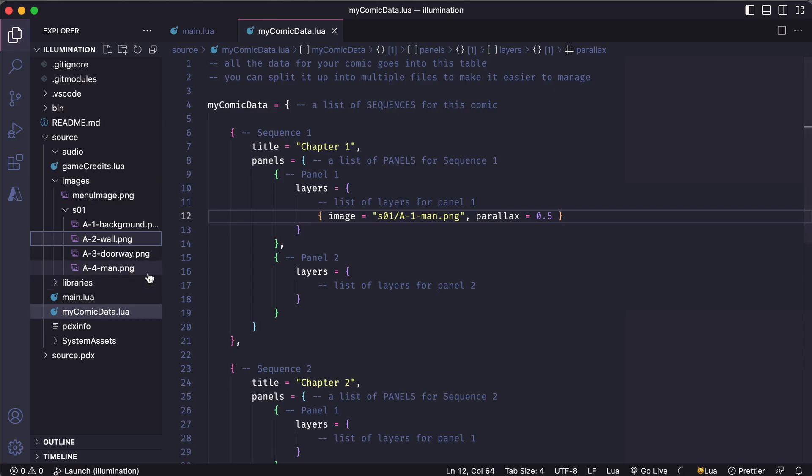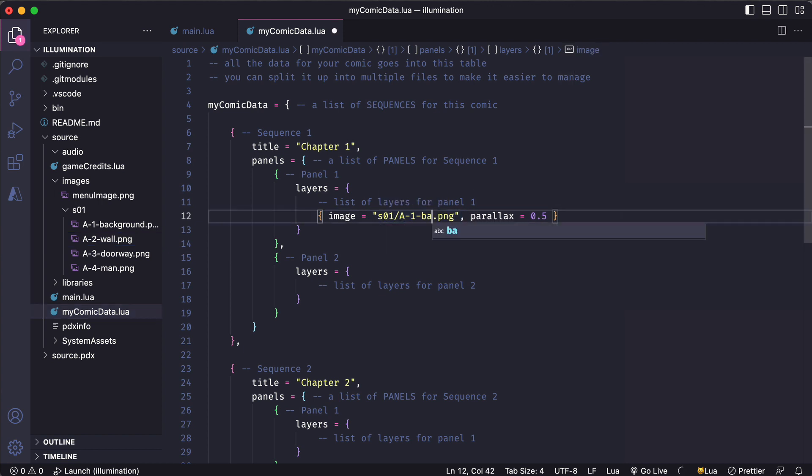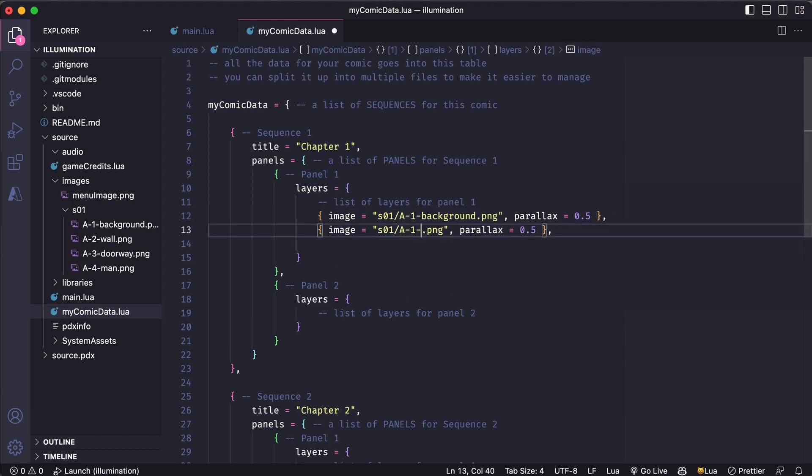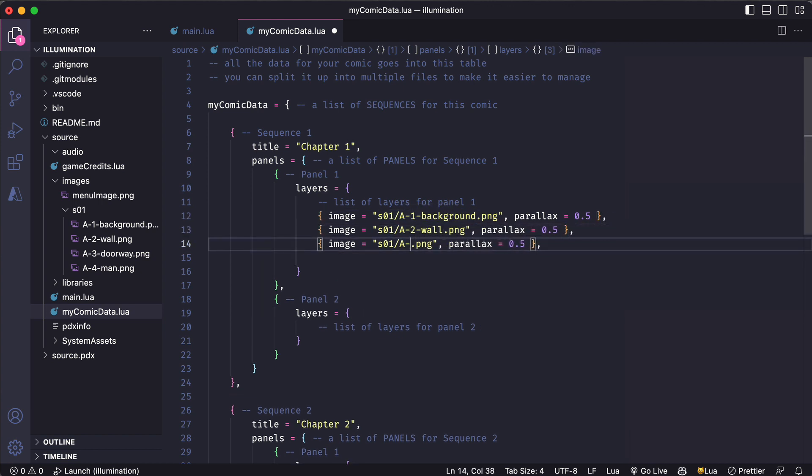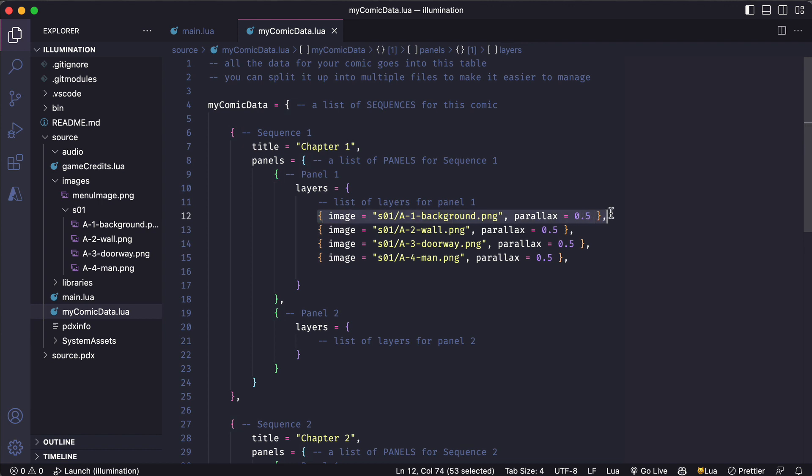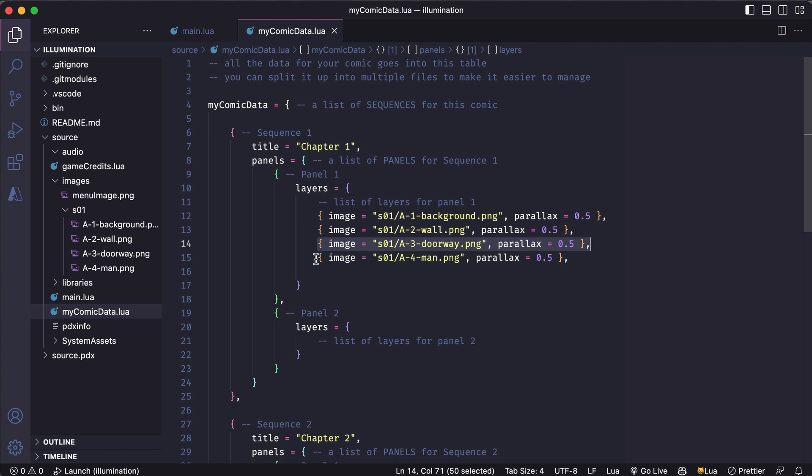Now I'll add each of these files to my comic data as a layer in this first panel. This is where that naming scheme helps because I can tell which image should go on which layer by how it's numbered. This panel will get built back to front so the background layer goes first and then the layers that appear in front of that get listed afterward.